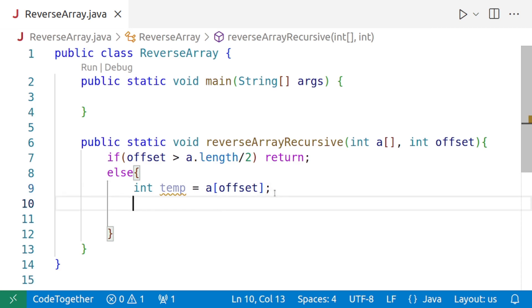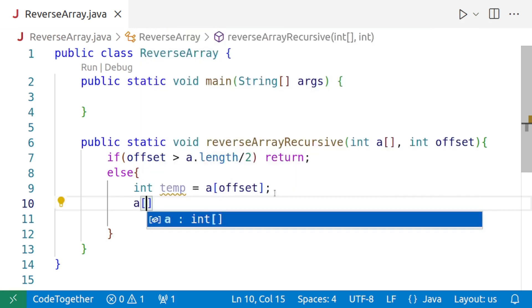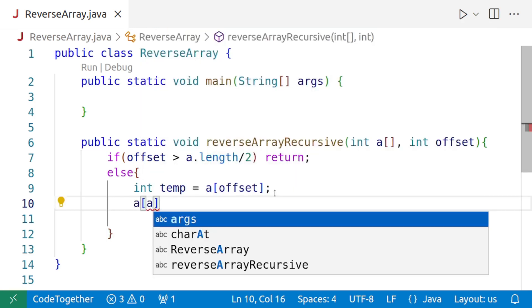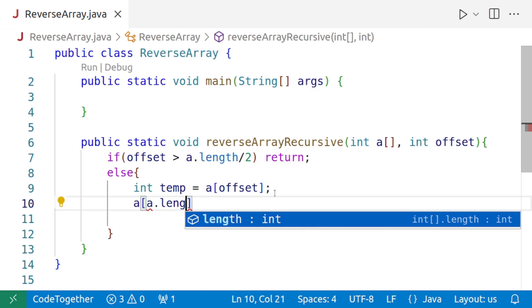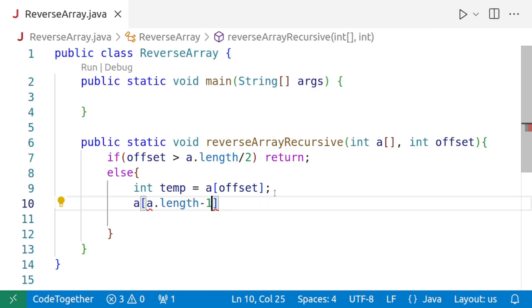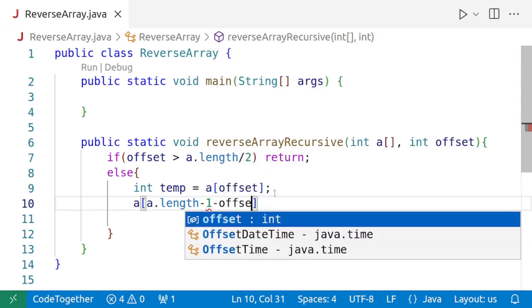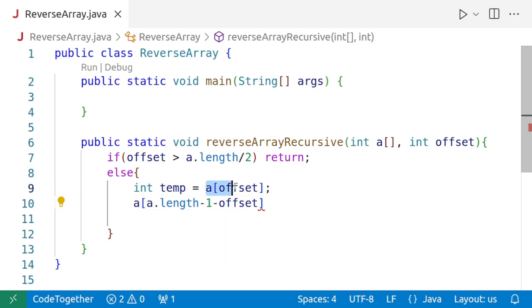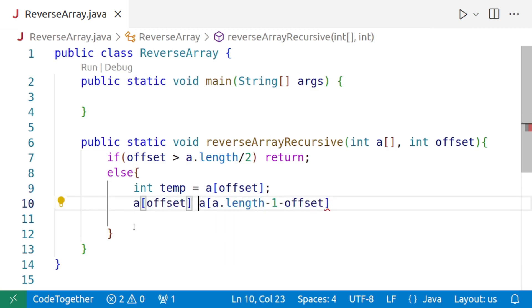And then we need to swap it with the element from the right. So we'll say a of a.length-1 minus offset. Note, the first value of offset will be zero. Anything minus zero is that thing. So a.length-1 minus offset will be a.length-1 when offset is equal to zero. So this value will be stored inside a of offset.